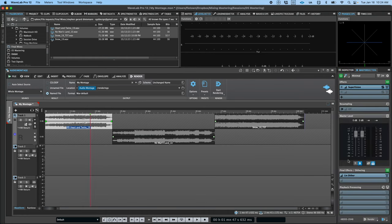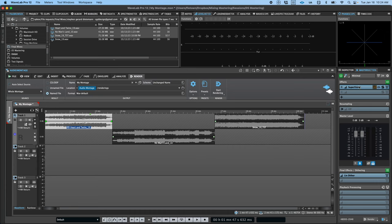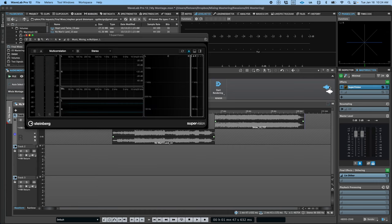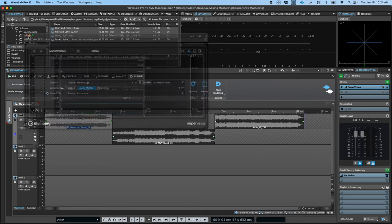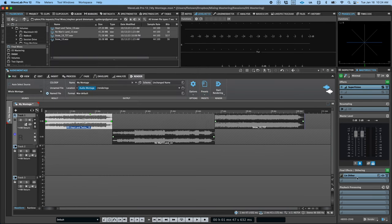It's also worth pointing out that while there are many ways to use Wavelab, the plugins hosted on the master section are not saved with a montage by default, but rather are recalled every time you open Wavelab, regardless of the working environment. As such, many people like to use the master section for plugins that are always used, such as additional metering, final dithering, or playback processing.